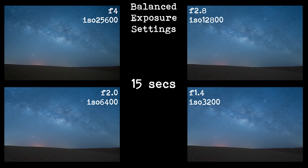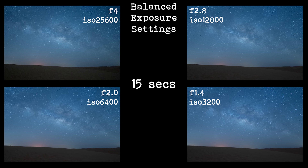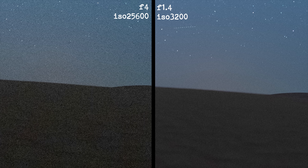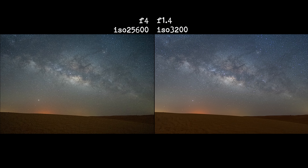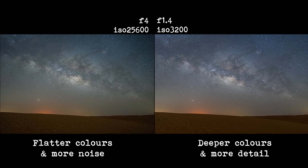This next set of exposures was taken once the Milky Way had risen. Looking at the images scaled down, it is hard to tell the difference. But when you zoom in, the image taken at f1.4 is less noisy, especially in the foreground. If I crop in on the f4 and the f1.4 images, you can see the difference in the noise patterns. And when edited, the one with the lower ISO can be pushed around a lot more.